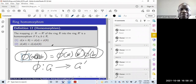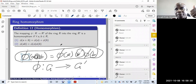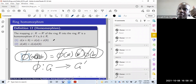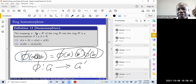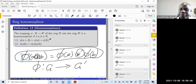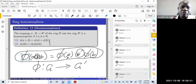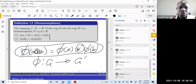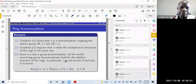That definition carries over from what we know from rings. For a function from a ring to a ring to be called a homomorphism, both conditions must hold. This is basically a test for homomorphism — use both conditions to show that something is a homomorphism.